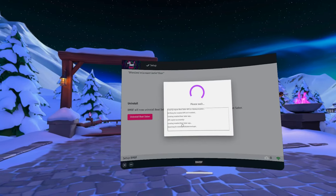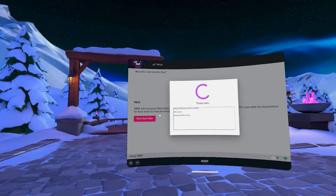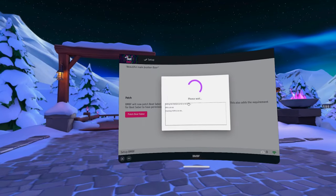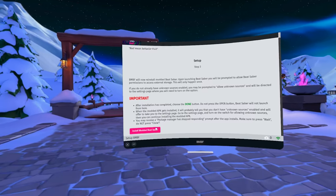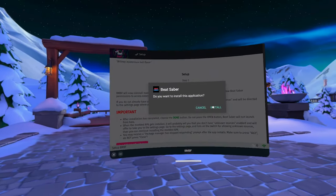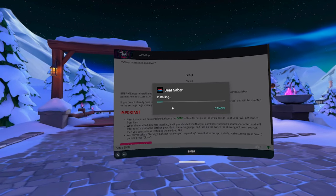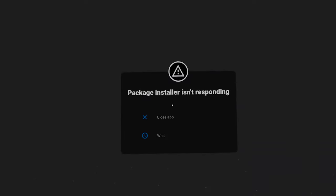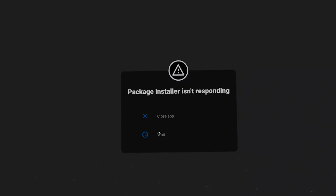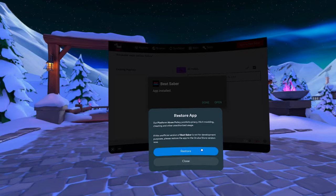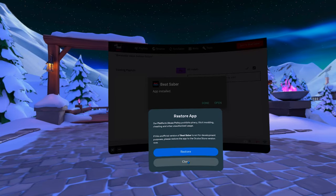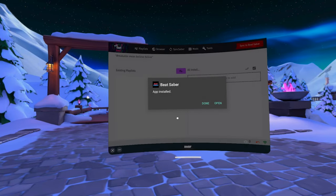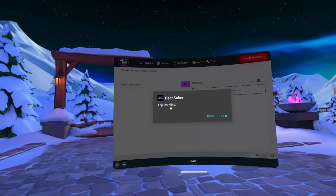This process will also involve uninstalling your game, but don't worry, your downgraded version will be preserved and substituted by the patched version which you'll be able to mod and install custom songs to. If you see this window, click on Wait. Do not click on Close App. When you see this window, click on Close. Do not click Restore. Also, don't open the game yet. Click on Done.